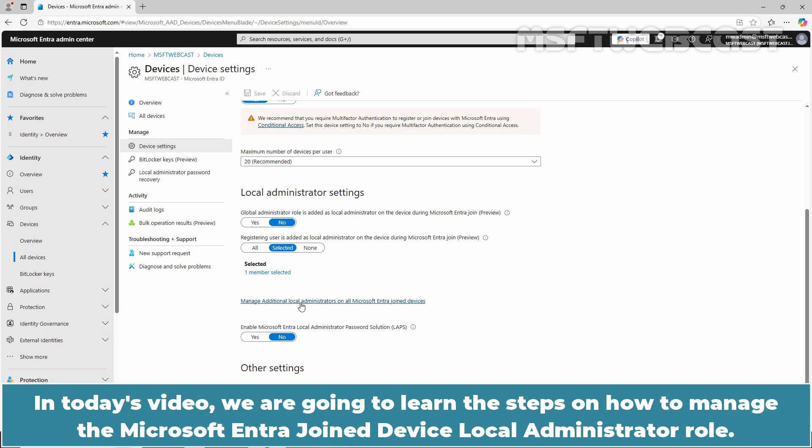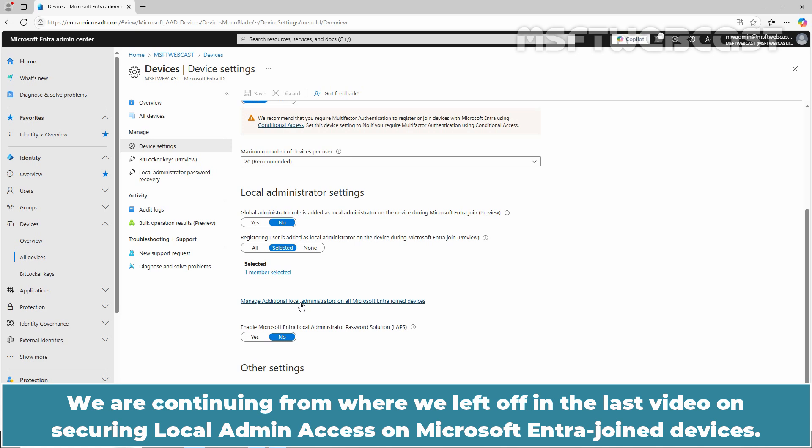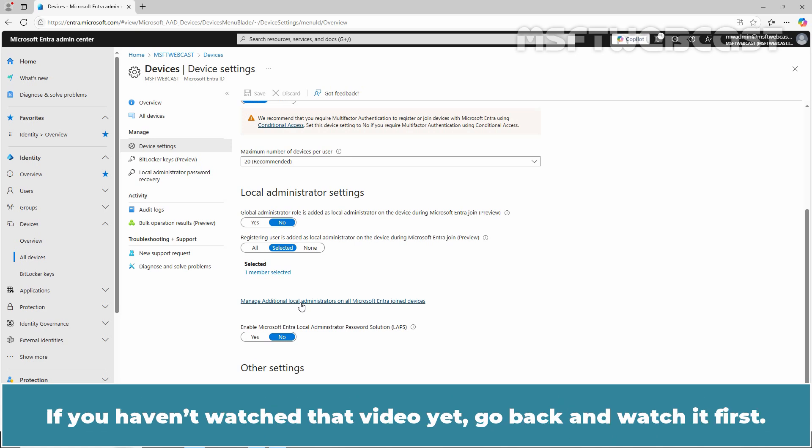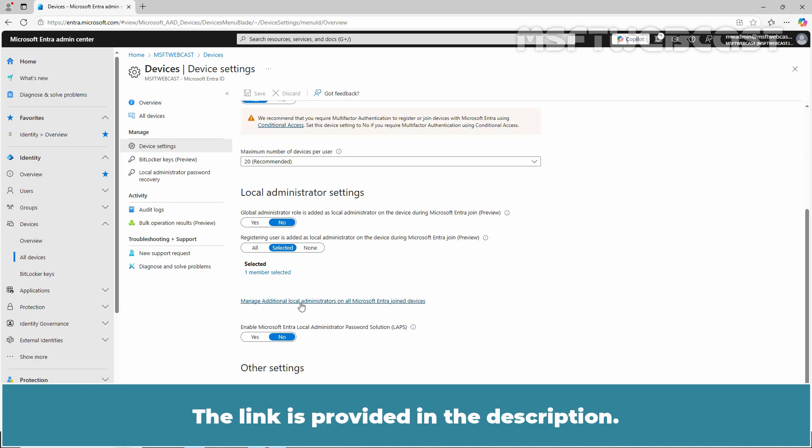In today's video, we are going to learn the steps on how to manage the Microsoft Entra Joint Device Local Administrator Role. We are continuing from where we left off in the last video on securing local admin access on Microsoft Entra Joint Devices. If you haven't watched that video yet, go back and watch it first. The link is provided in the description.